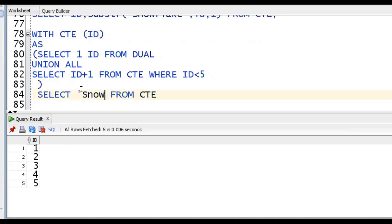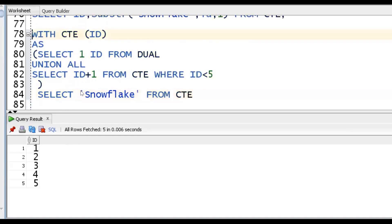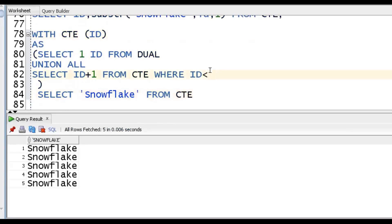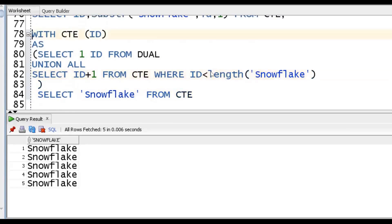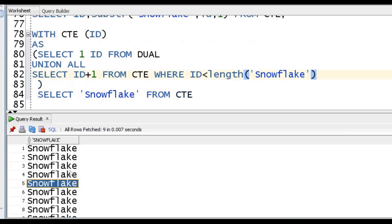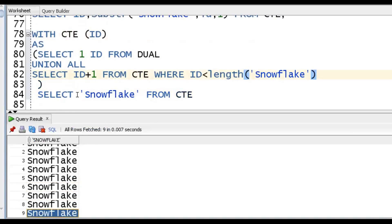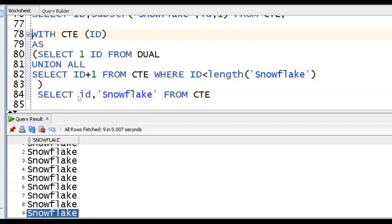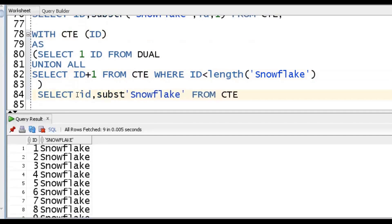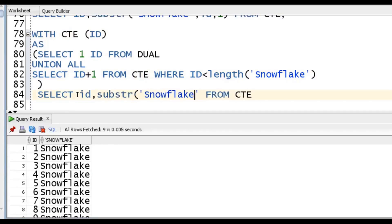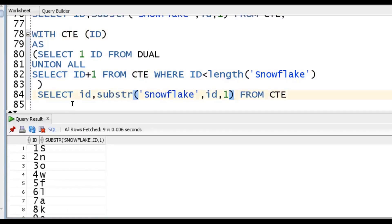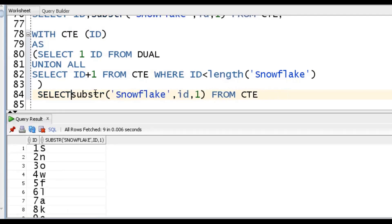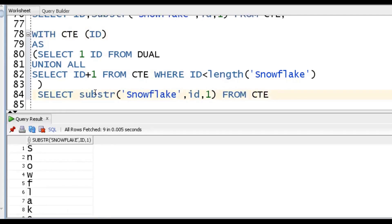We should put 'Snowflake' and use LENGTH('Snowflake') as the upper limit. It will print 9 times. We want to extract each character, so we go for SUBSTR('Snowflake', ID, 1). So combining Recursive CTE with SUBSTR gives us the vertical output.